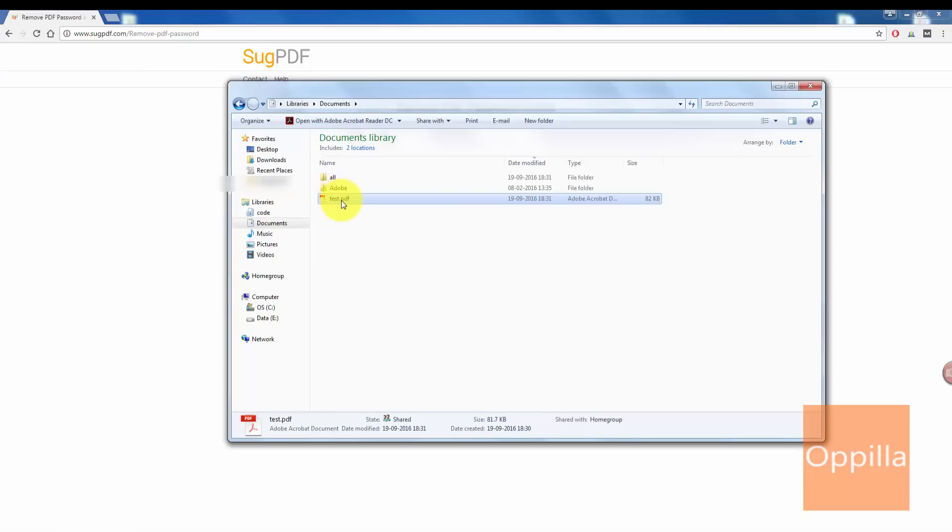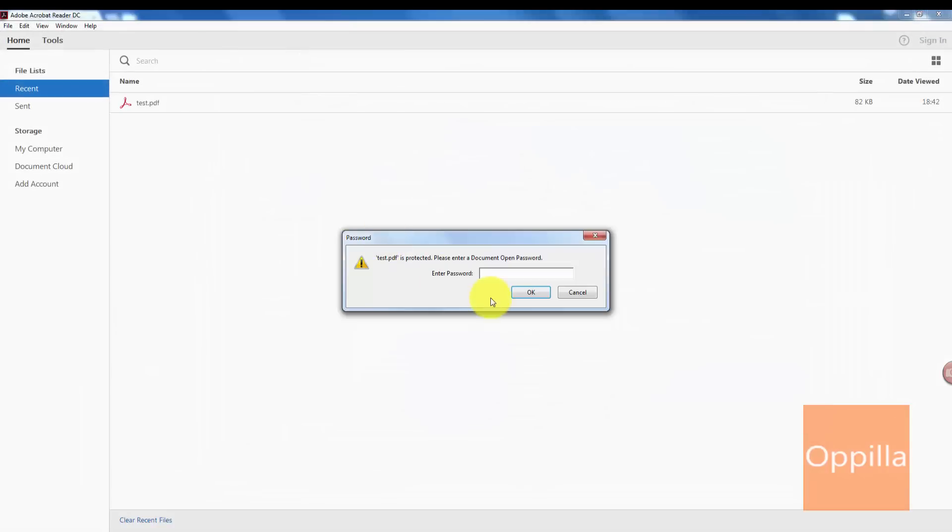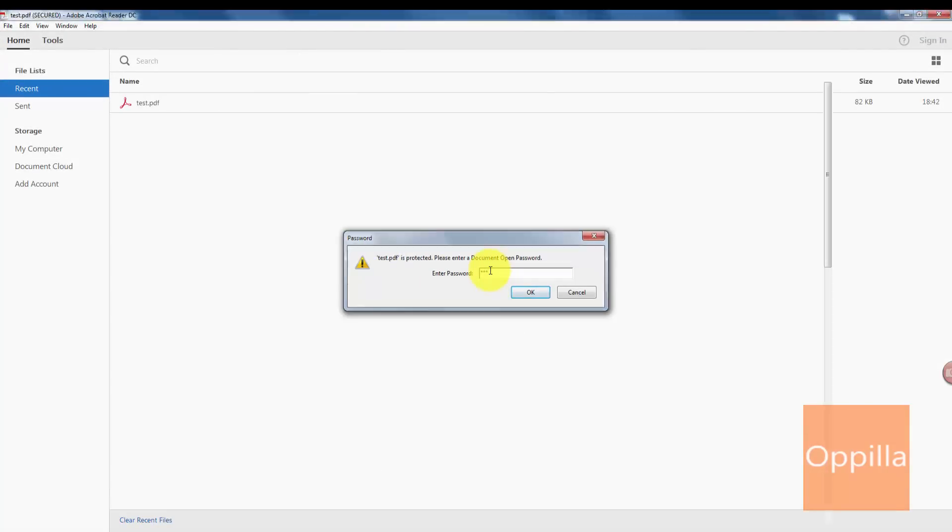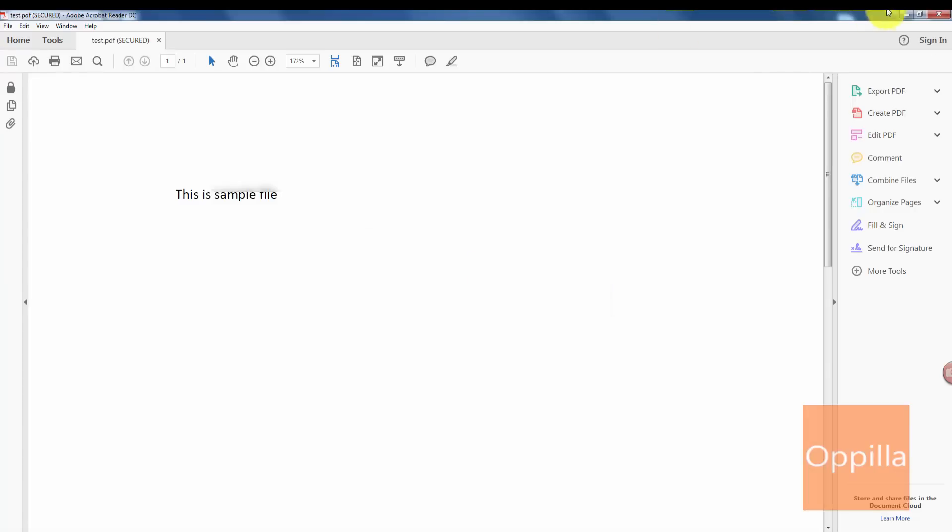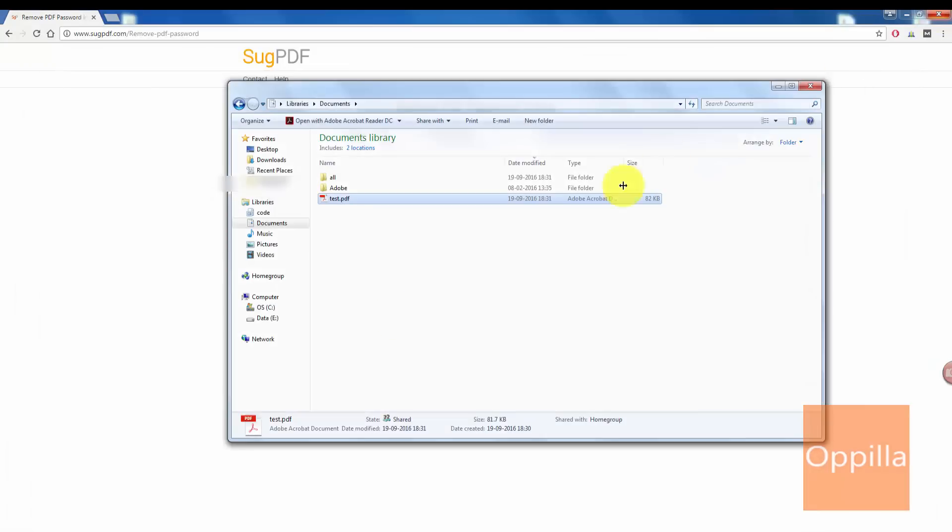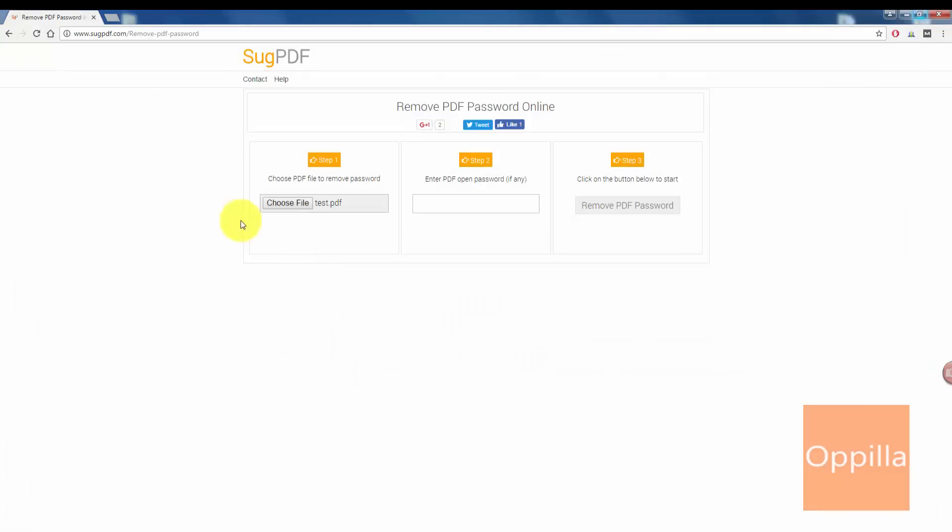This test file requires a password to be entered each time I try to open it. To open this, I know the password, that is one two three. I click okay.